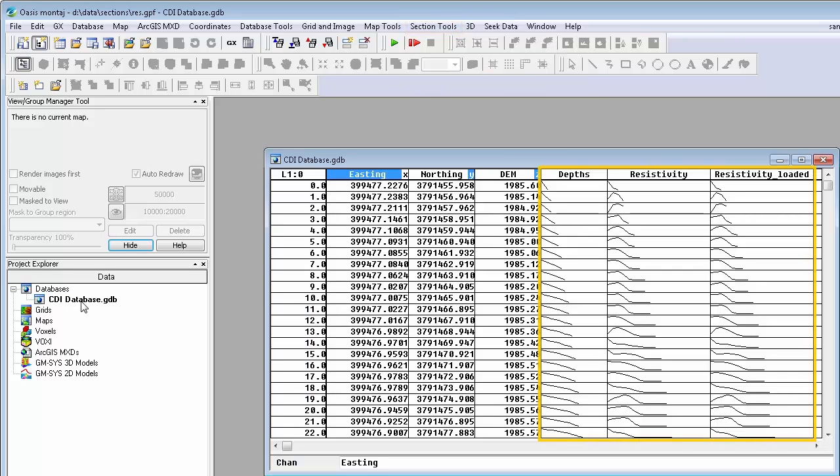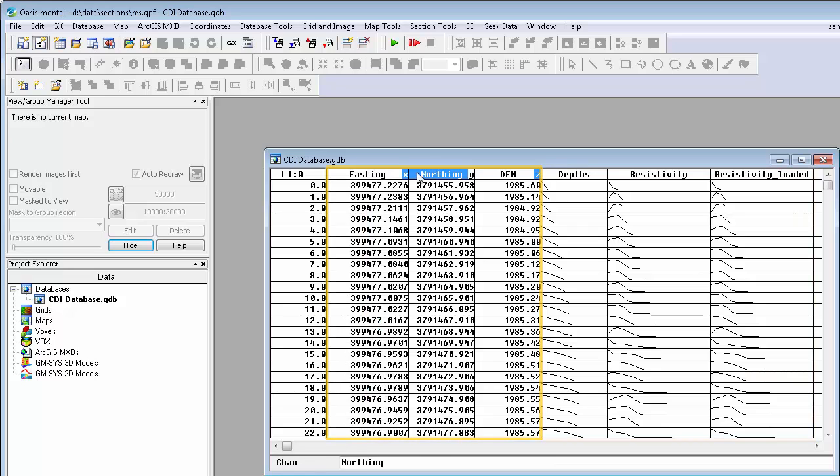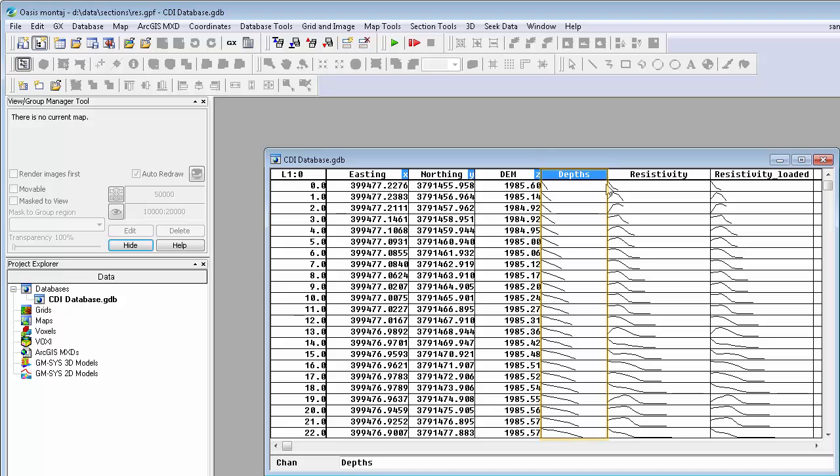This database has section information stored in array channels. The XYZ channels are georeferenced, and the depth array channel delineates the depth information. At each depth, there is a corresponding data reading stored in the array channel.